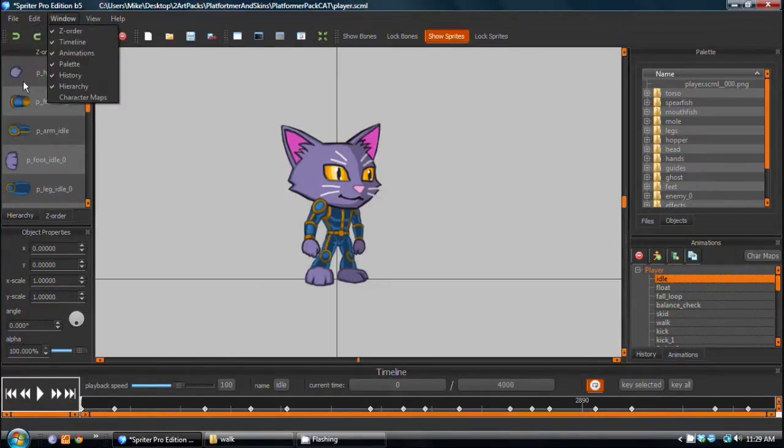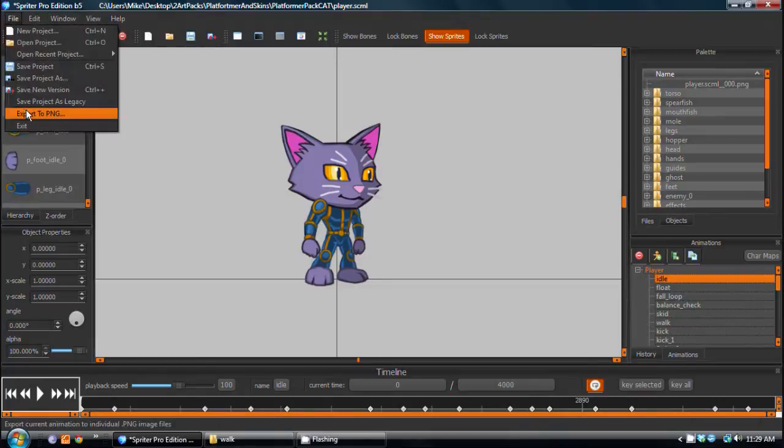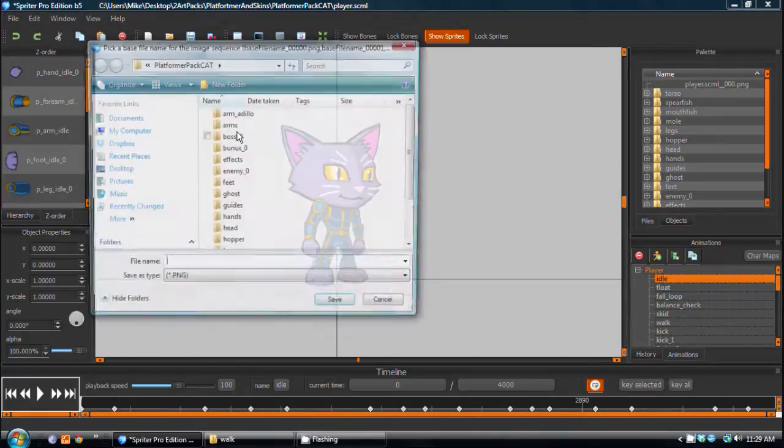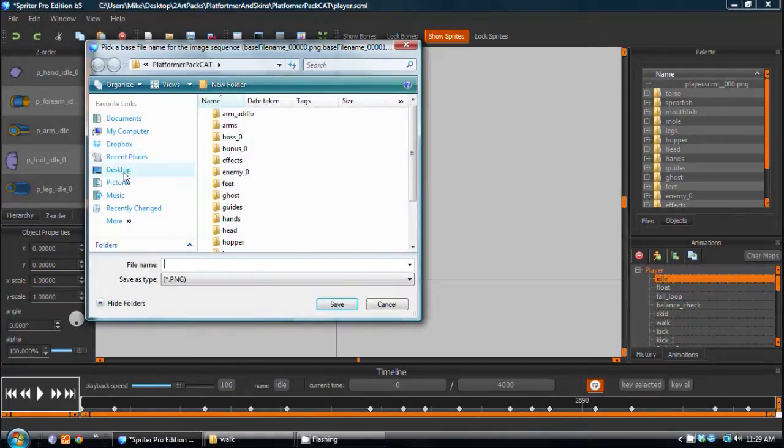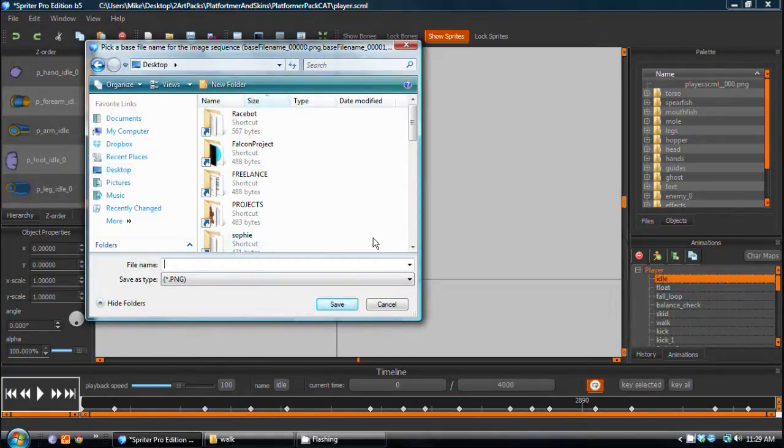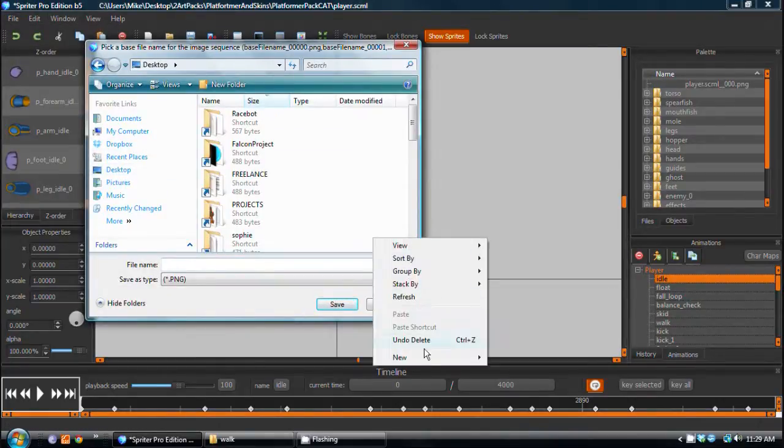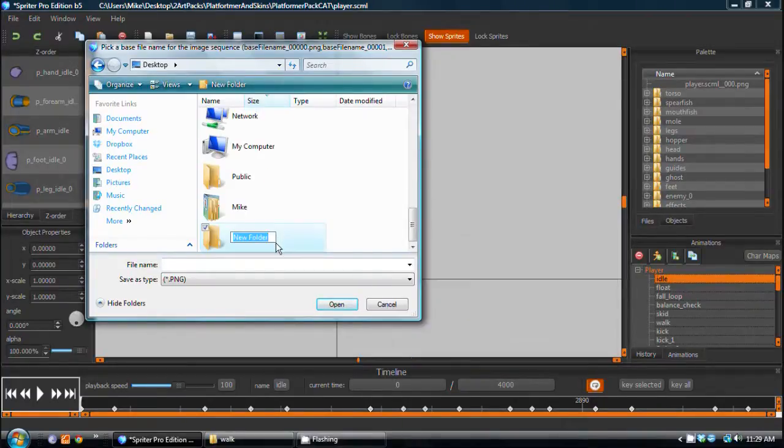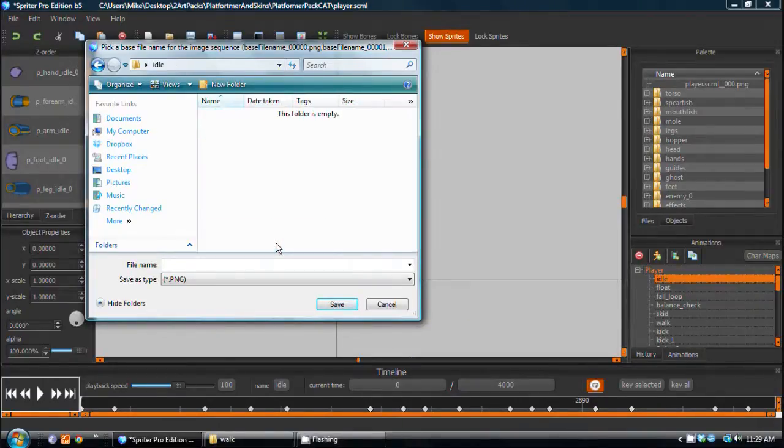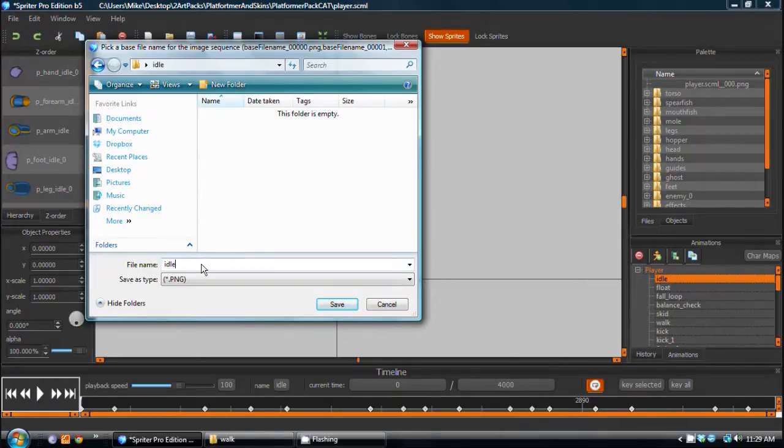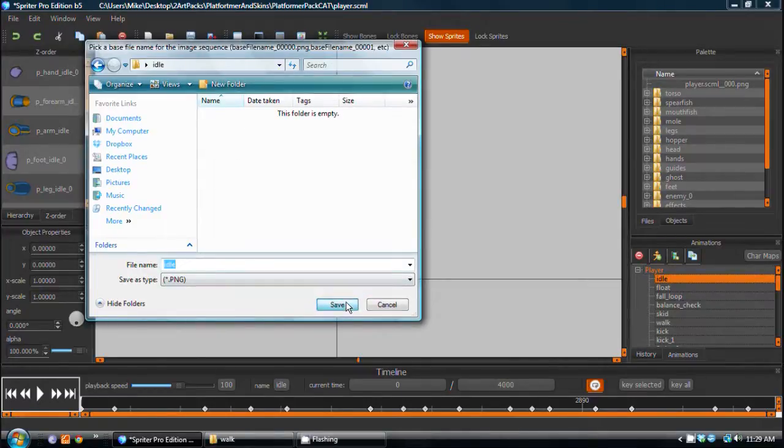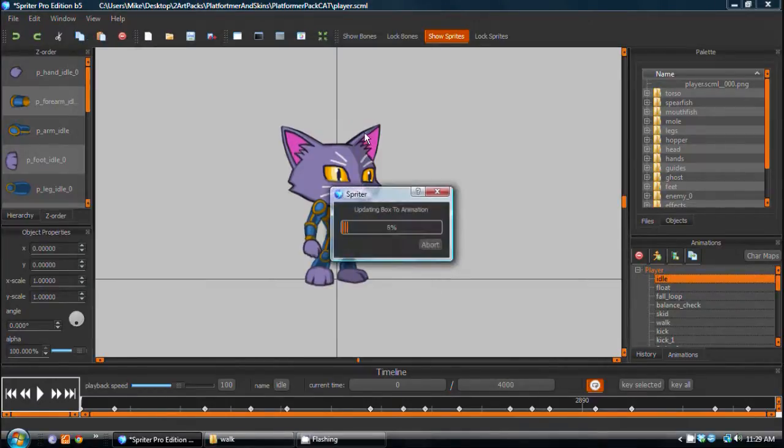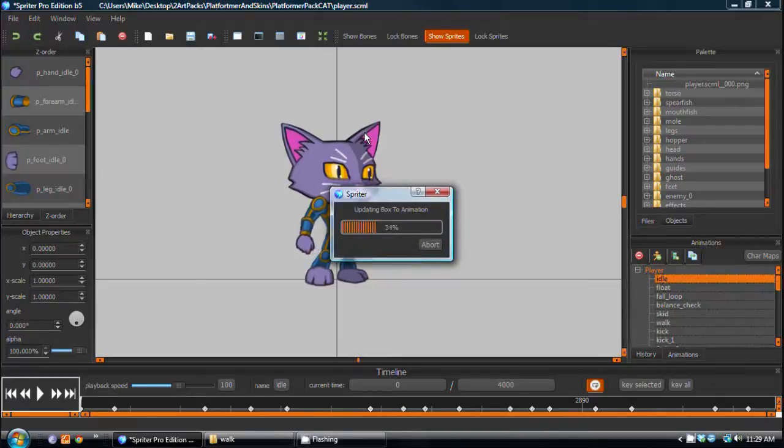So I will choose File, Export to PNG, and on my desktop, I'm going to create another folder called Idle. Press Enter, and then I'll call this animation Idle. Choose Save, and the dialog will pop up in a second.